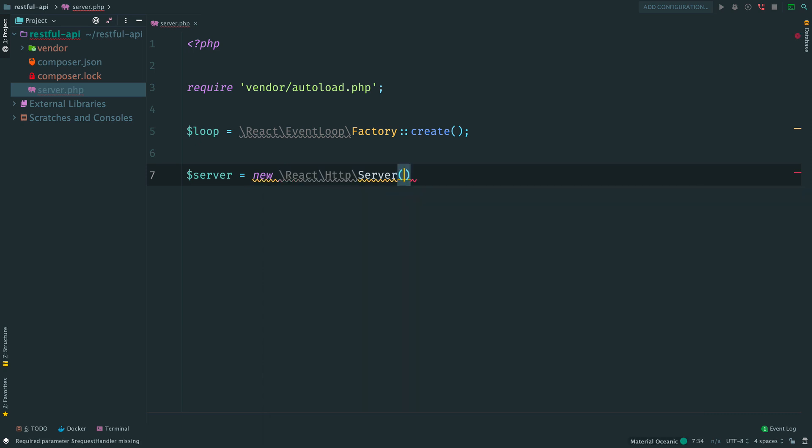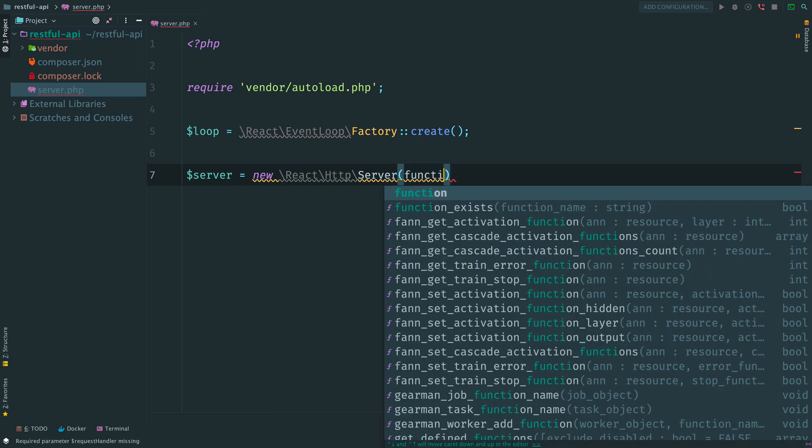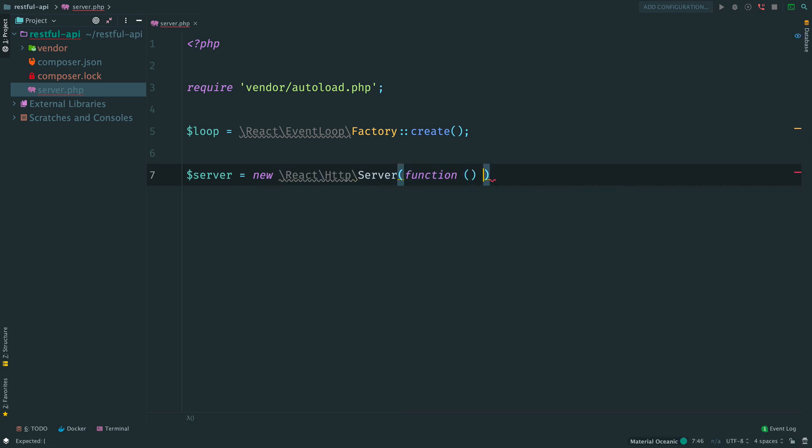Then we instantiate a server. When we create a server, we need to provide a middleware. A callable request handler which is executed whenever we got a new request. And then it returns a response.